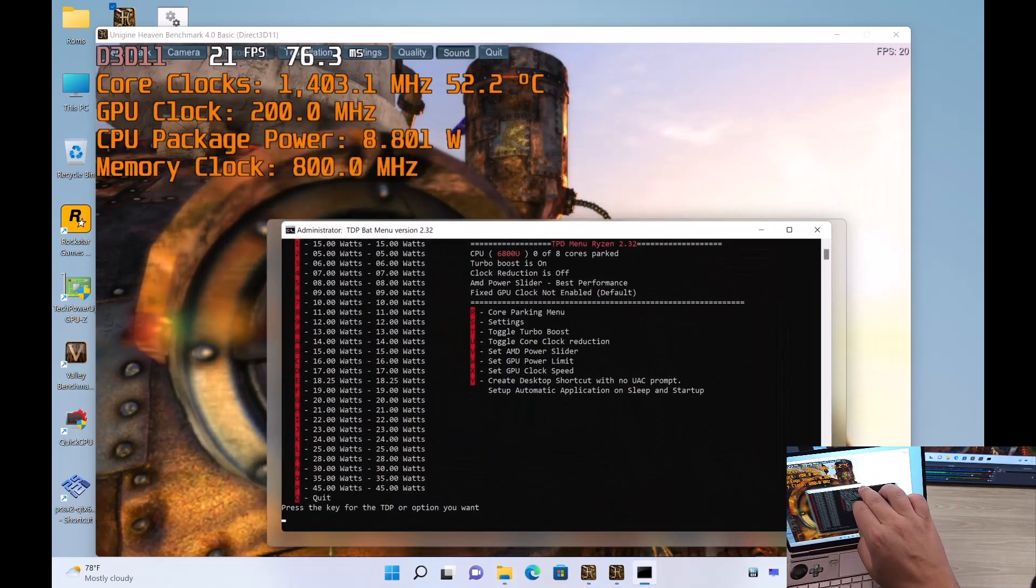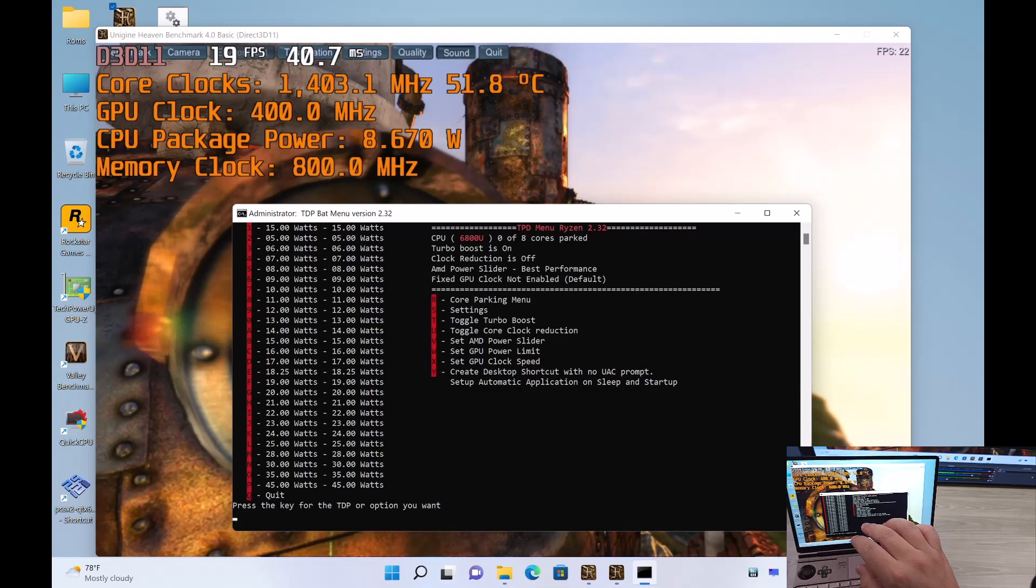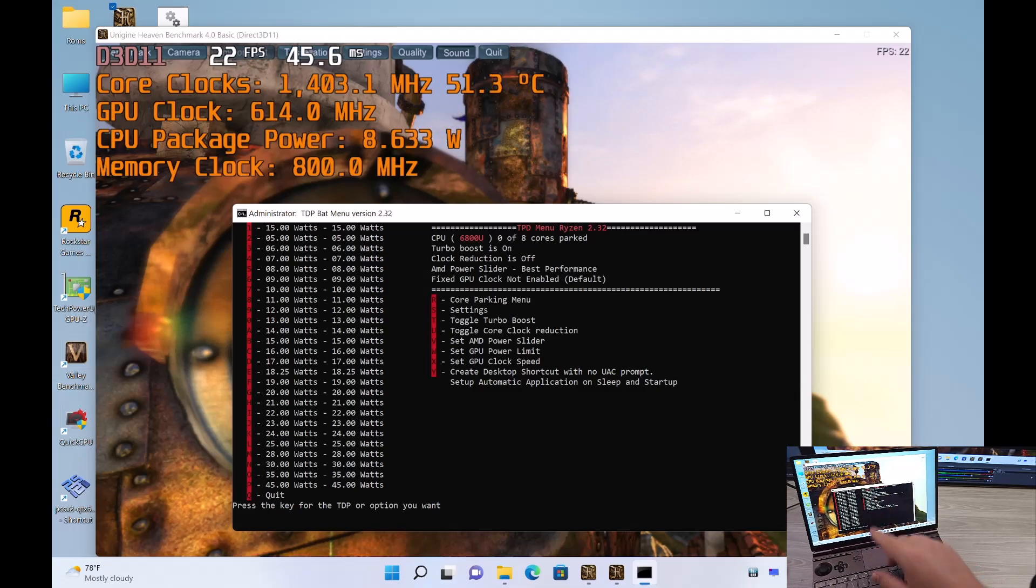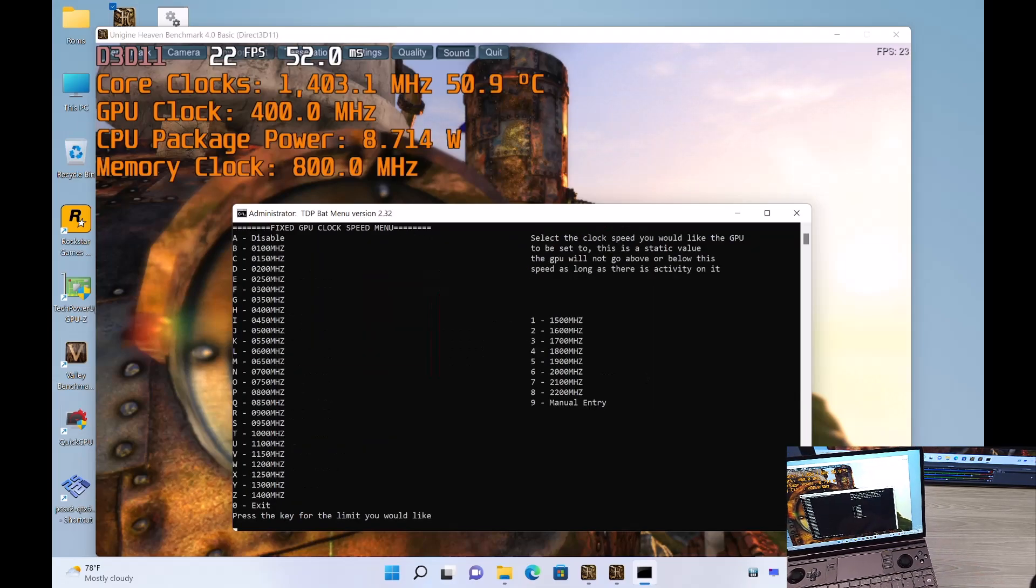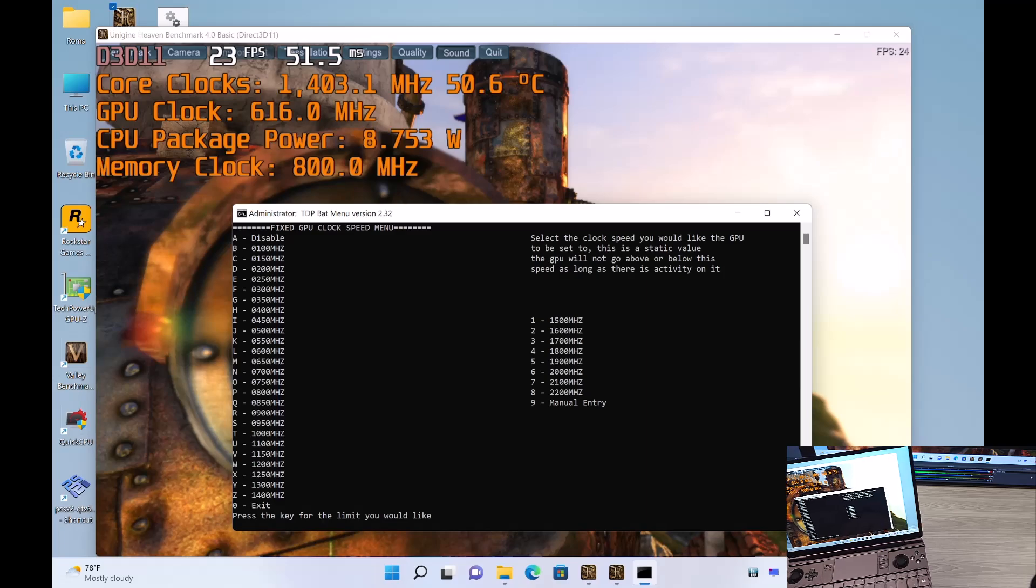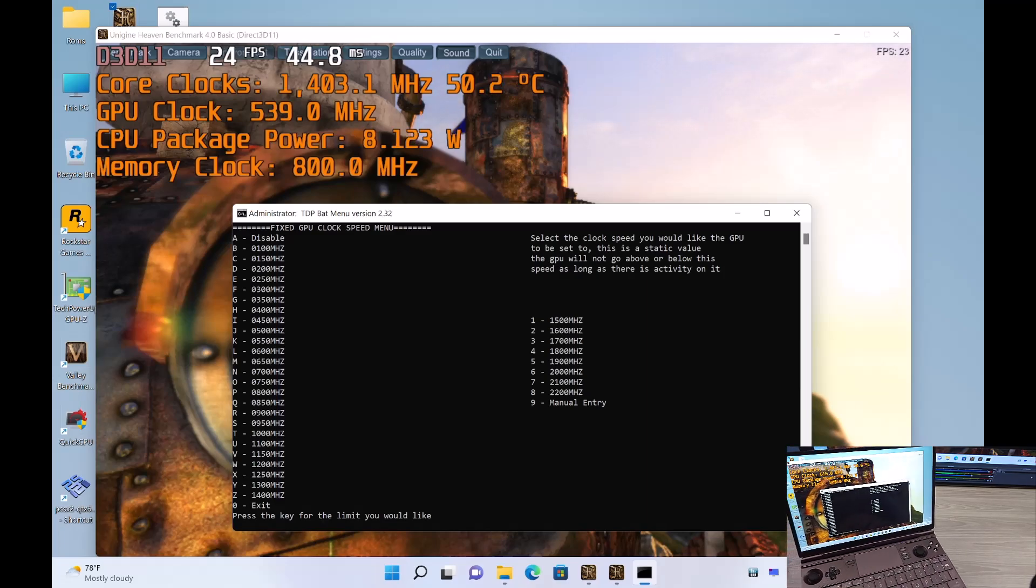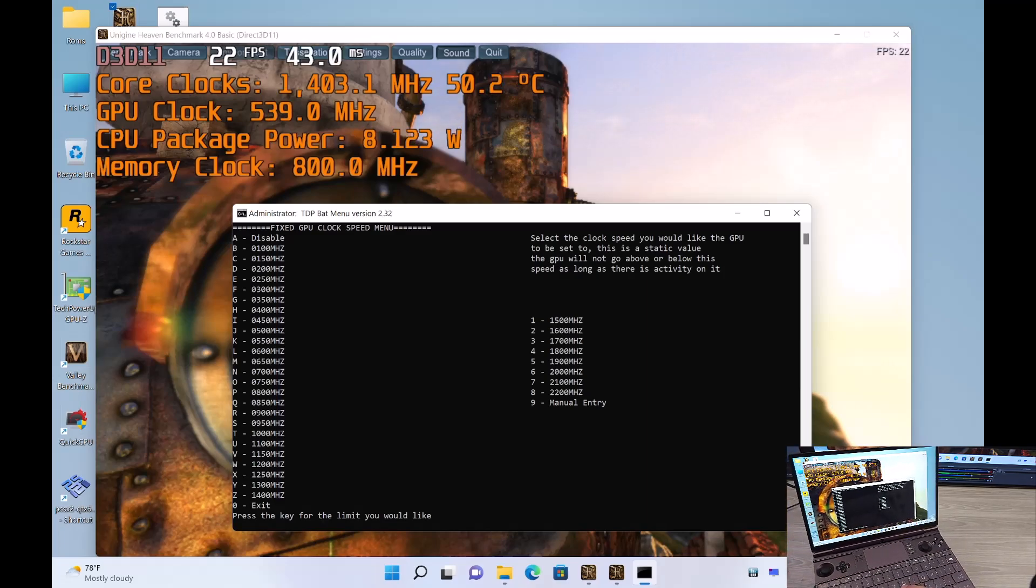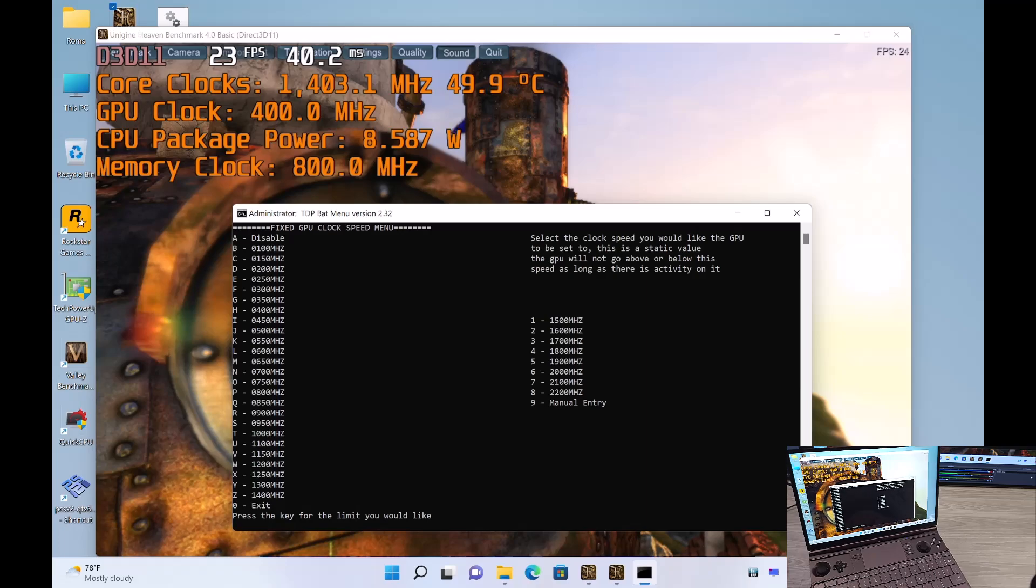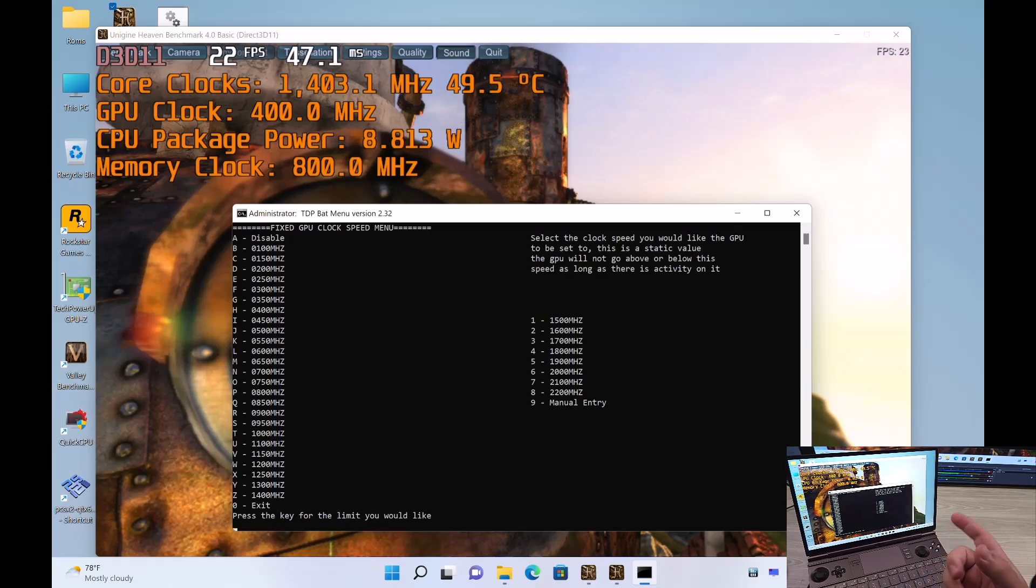Let me move this out of the way just so you can see it happen in real time. So if you take a look at the GPU clock... Alright, now what I prefer is at 9 Watt, I prefer 900 MHz. It just seems like a nice all-around number.